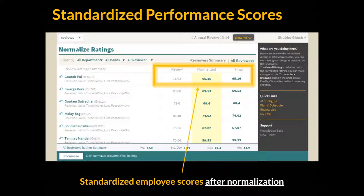GrowSum uses the normal distribution statistical tool to auto-recommend a standardized performance score for employees of managers. It has built-in checks and balances such that the sample data points are statistically significant to output accurate scores.